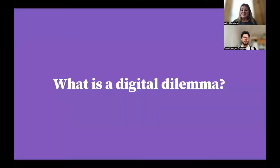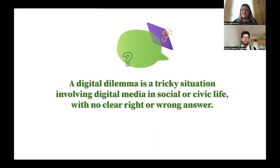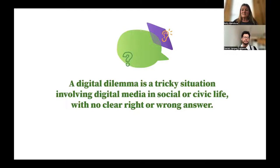So what exactly is a digital dilemma? A digital dilemma is a tricky situation involving digital media and social or civic life with no clear right or wrong answer. Those knee-jerk shorter dilemmas could easily result in deep discussion, but there's not really a right or wrong answer — people may have different perspectives. Kerry and Emily's research did find that parents, educators, and students often had very different perspectives on those dilemmas.